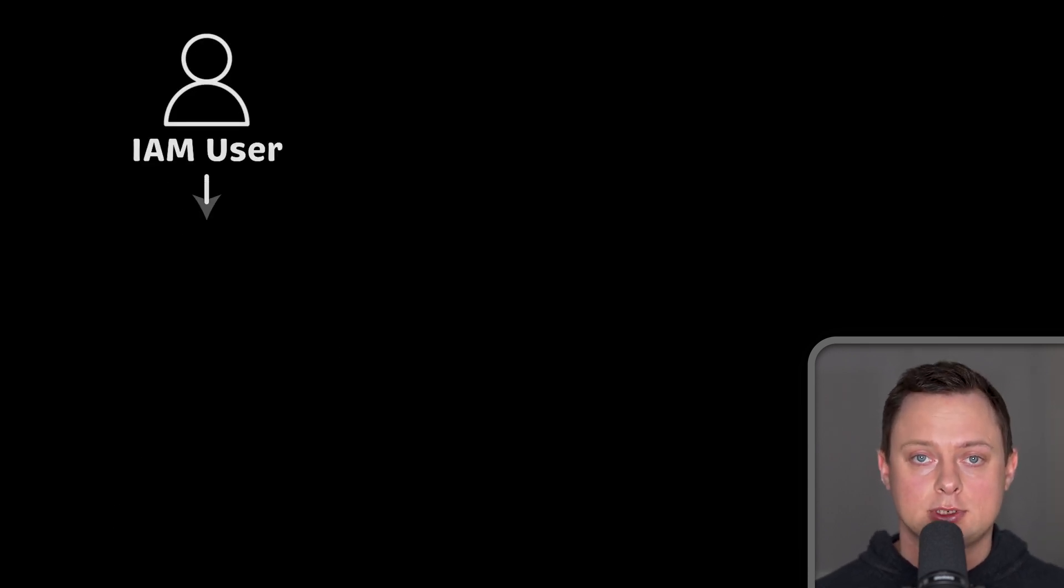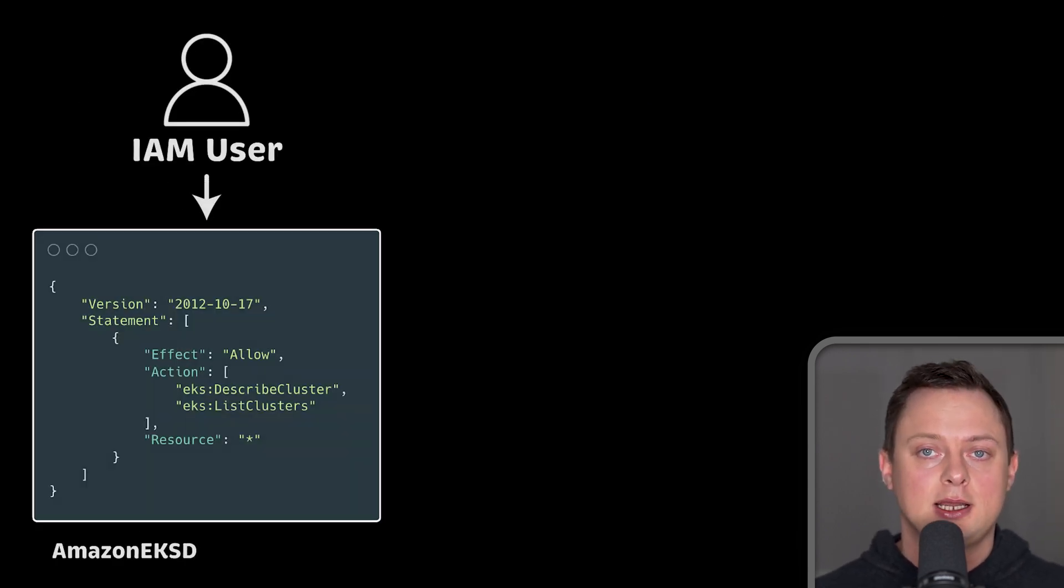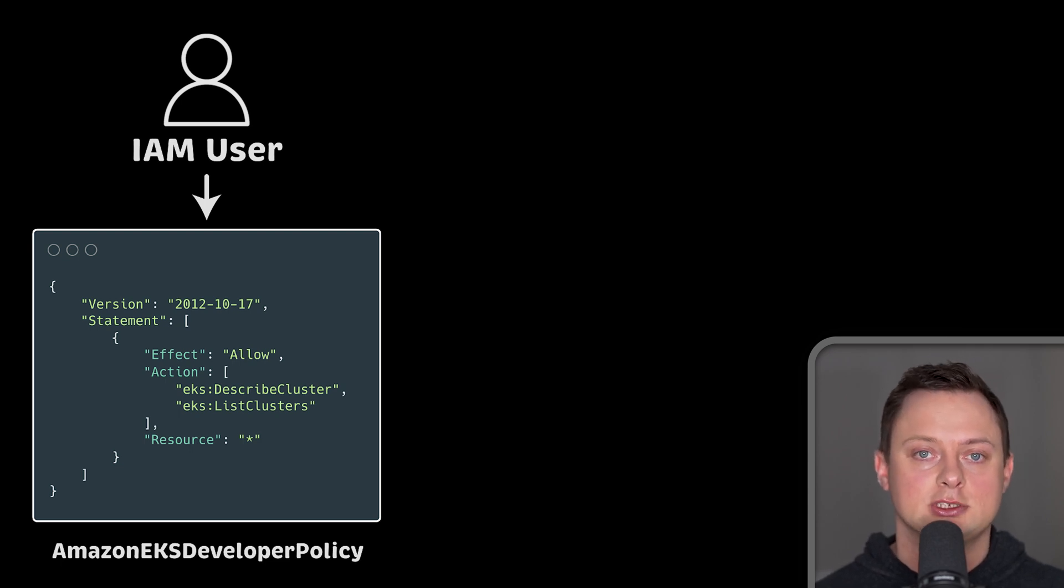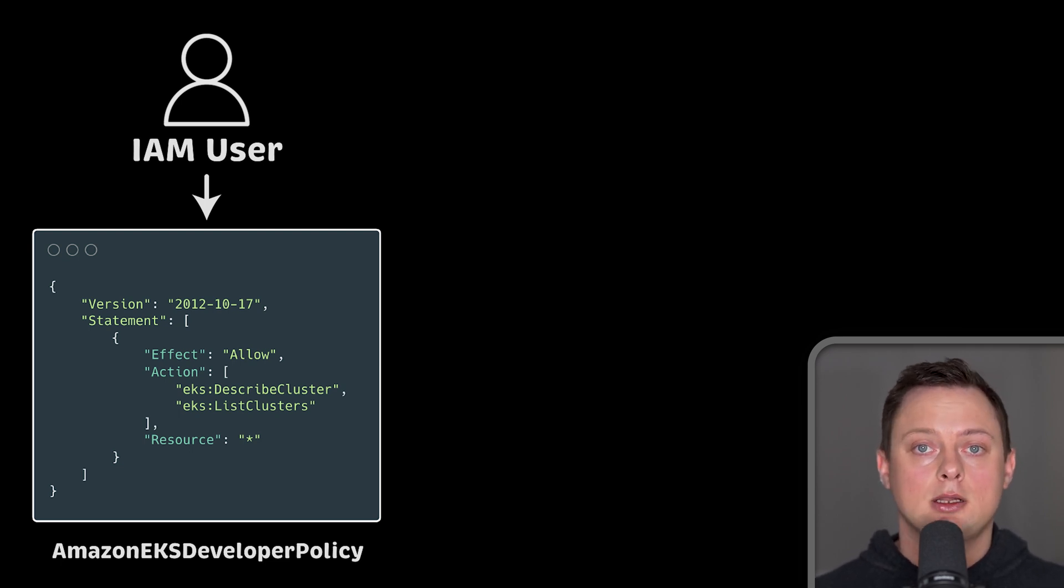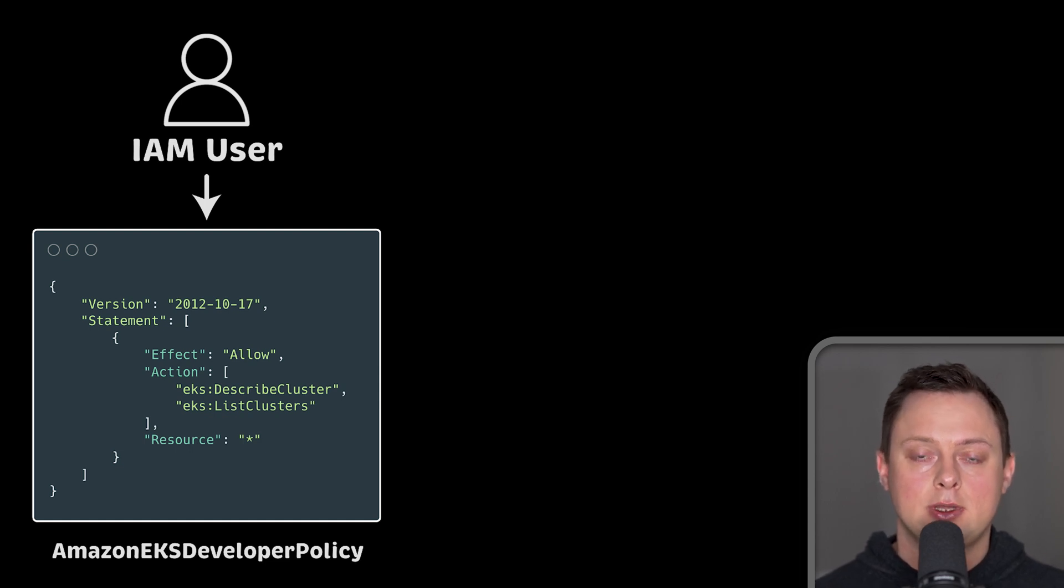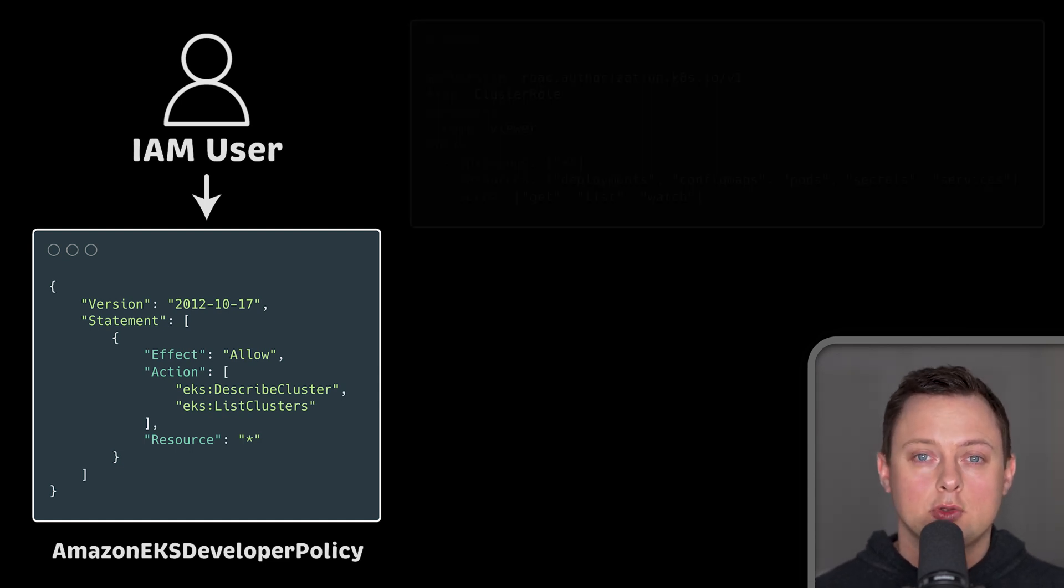For the first example, we'll use IAM user as well as IAM policy with a minimum set of permissions for that user. It will only allow updating the local Kubernetes config and connecting to the EKS cluster.